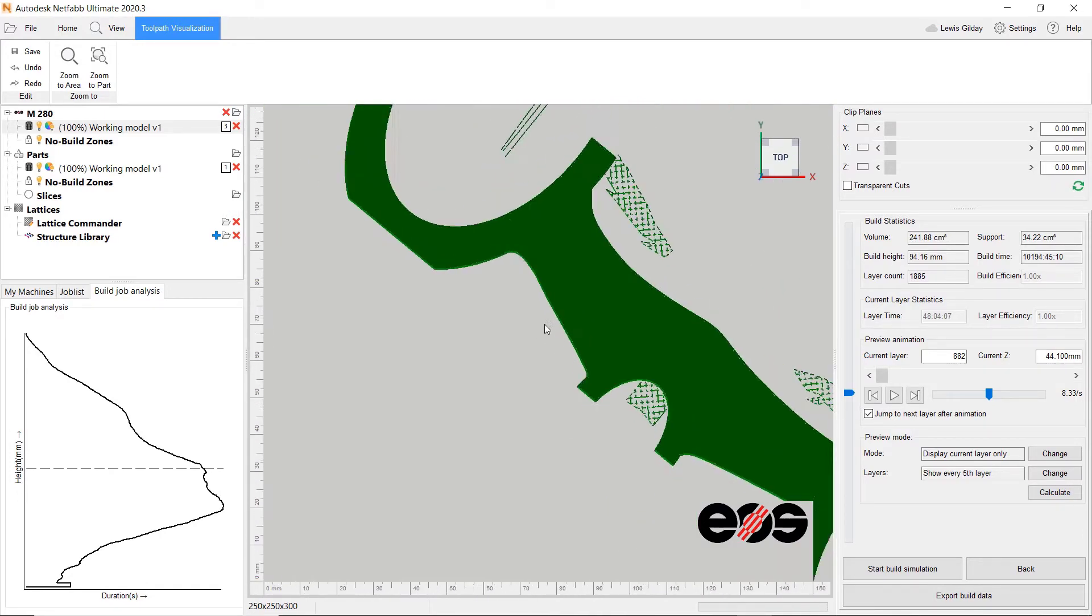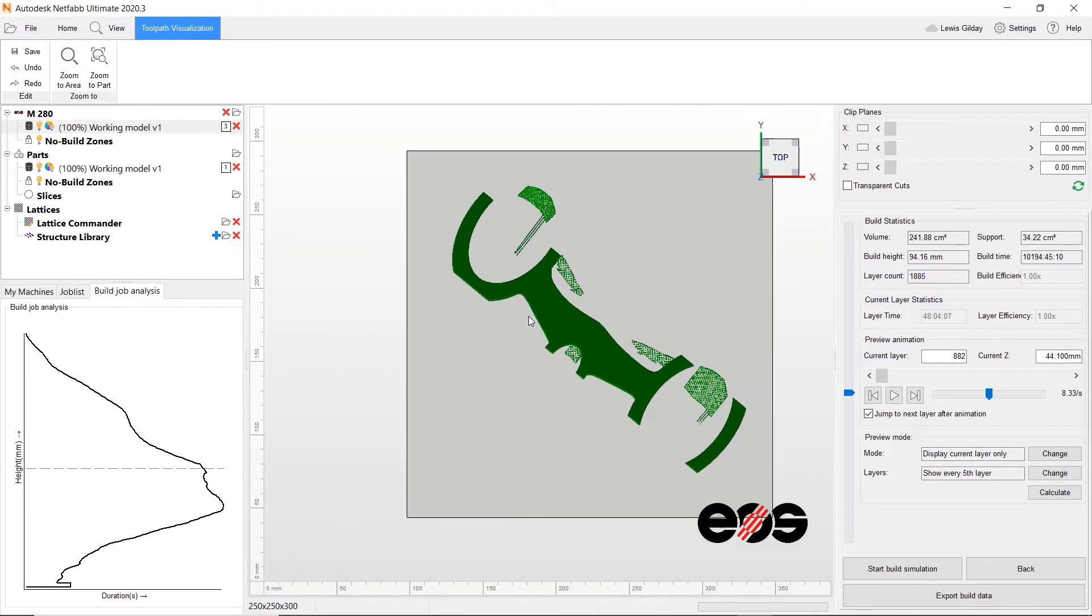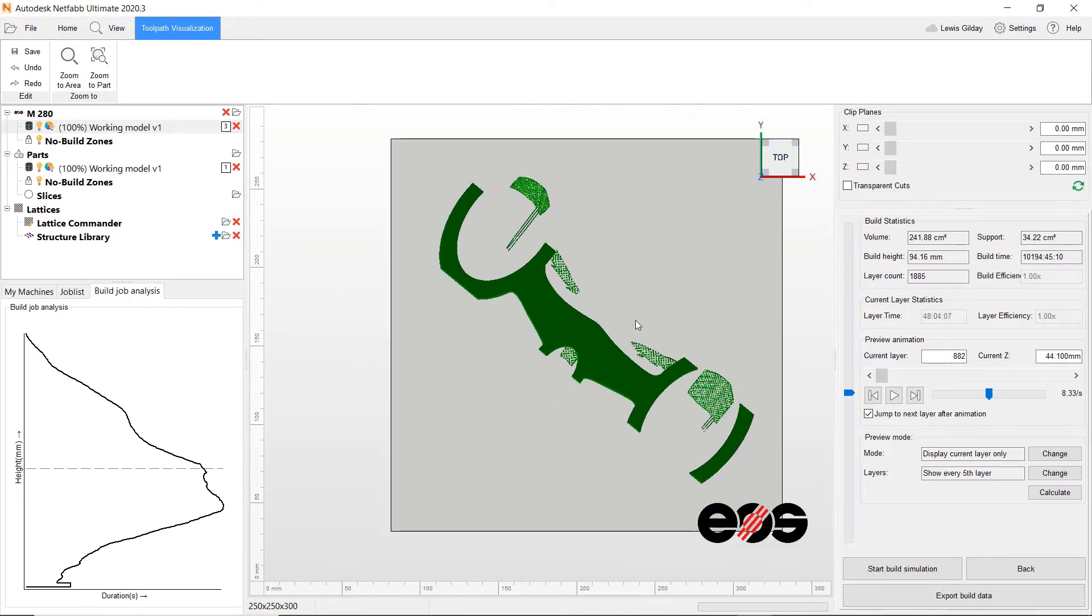Not every single layer is displayed, rather a layer interval, which can also be altered to see more or fewer layers visualized.